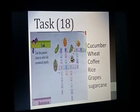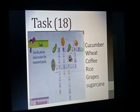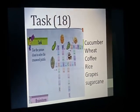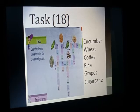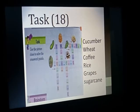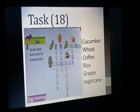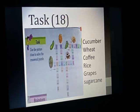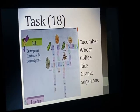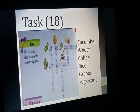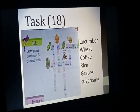The last task is also on page number 18 — a crossword puzzle using picture clues. First picture is cucumber. Second is a cereal: wheat — W-H-E-A-T. Next is a refreshing drink: coffee. Then rice — R-I-C-E, also a type of cereal. Then grapes, as indicated by the picture. Then sugarcane — S-U-G-A-R-C-A-N-E. Complete the crossword in your books.